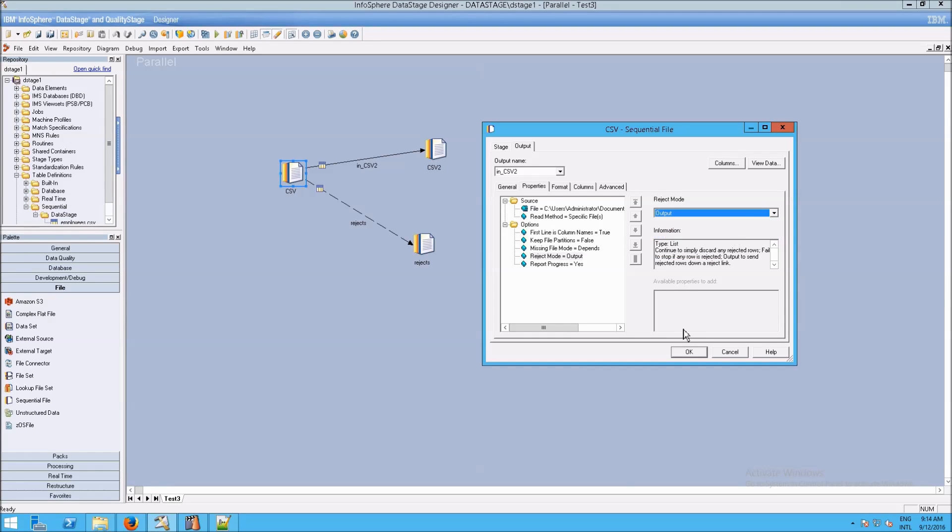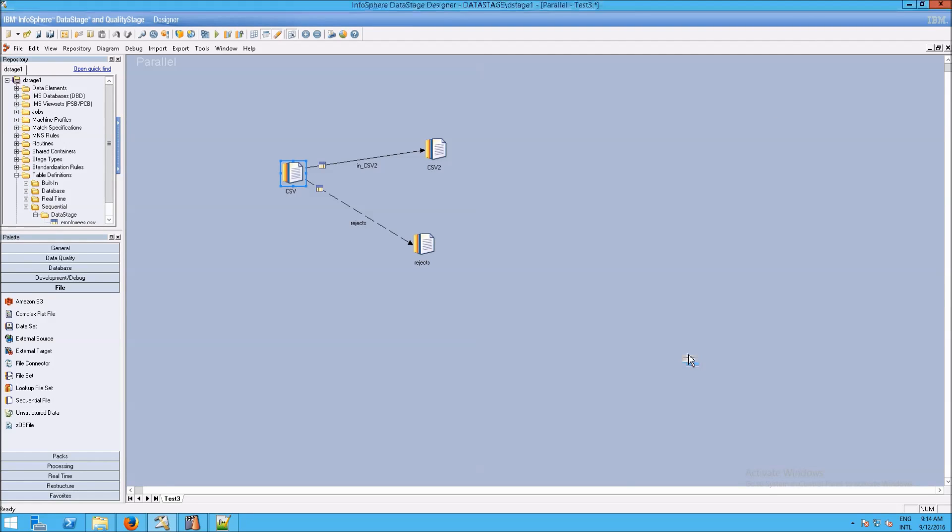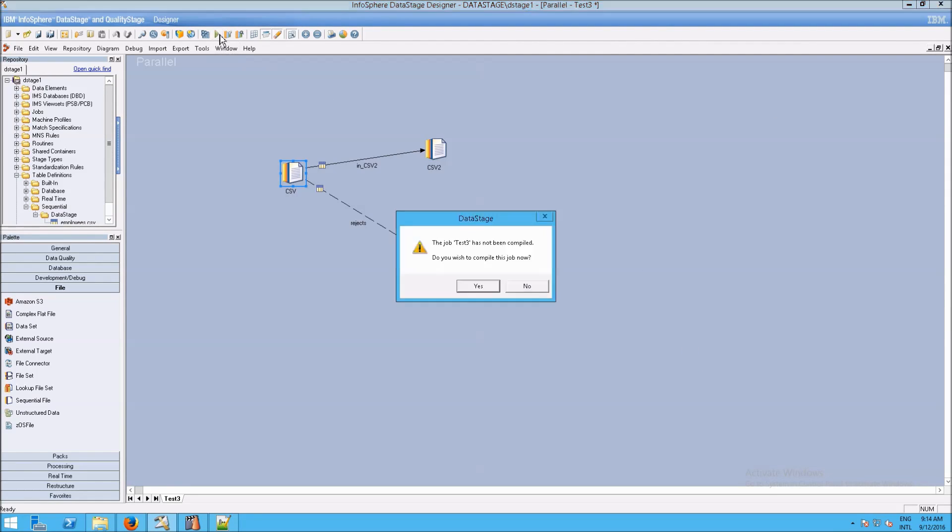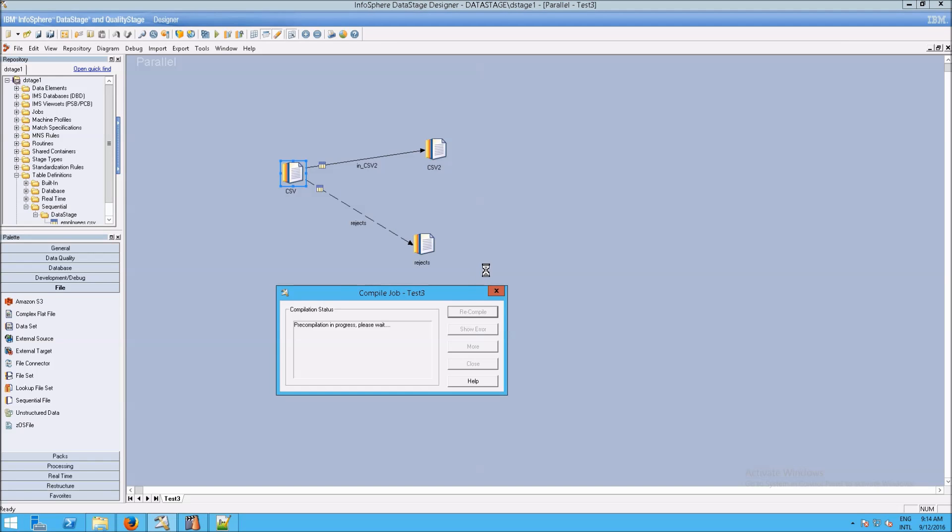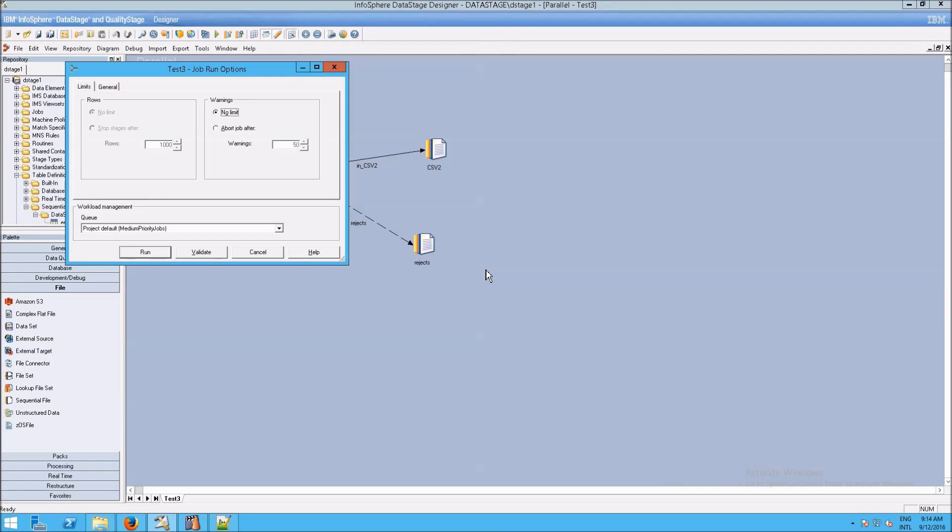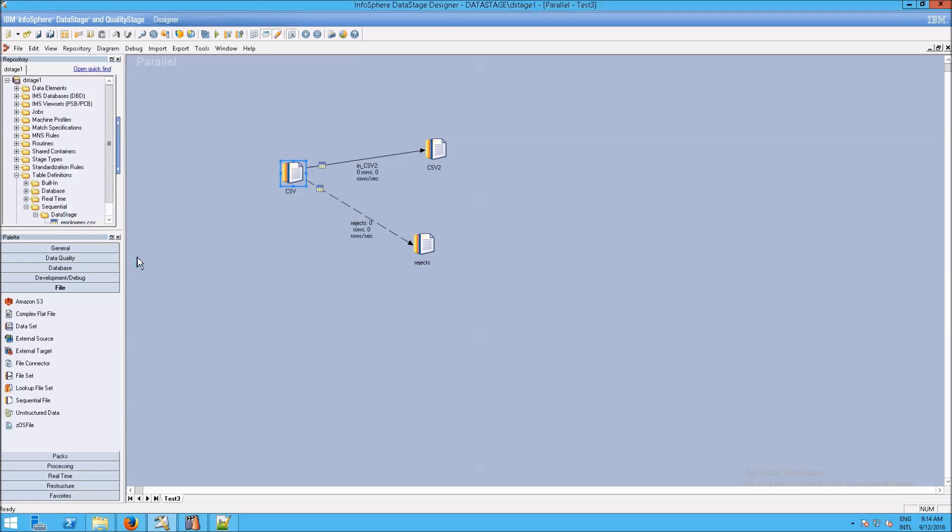So I'm going to set that to OK. And I'm going to recompile this. We should not see any errors. We did not. And now if I click on run, we'll see the system start processing.